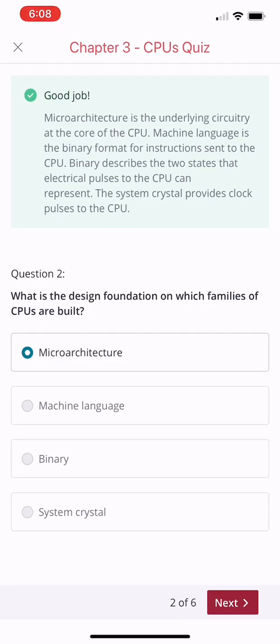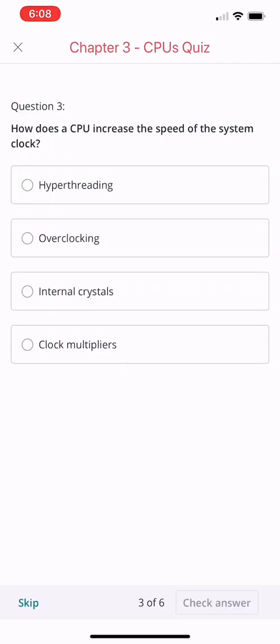All right, let's go to the next question. How does a CPU increase the speed of the system clock? A) Hyperthreading, B) Overclocking, C) Internal crystals, or D) Clock multipliers?